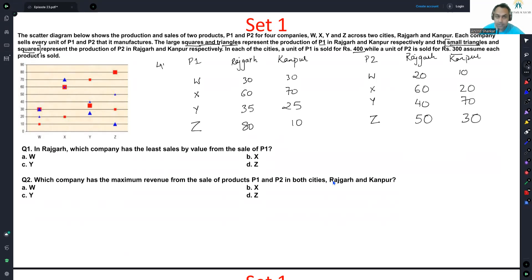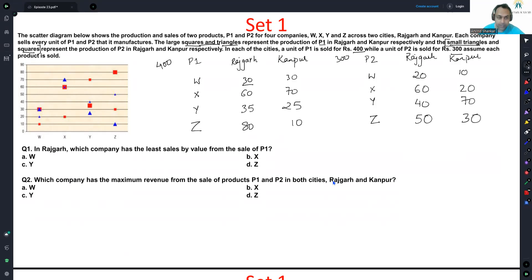In Rajgad, which company has the least sales by value from sale of P1? This question is essentially asking which company has the lowest volume sales in Rajgad for P1. It has to be W — so the answer is option A.